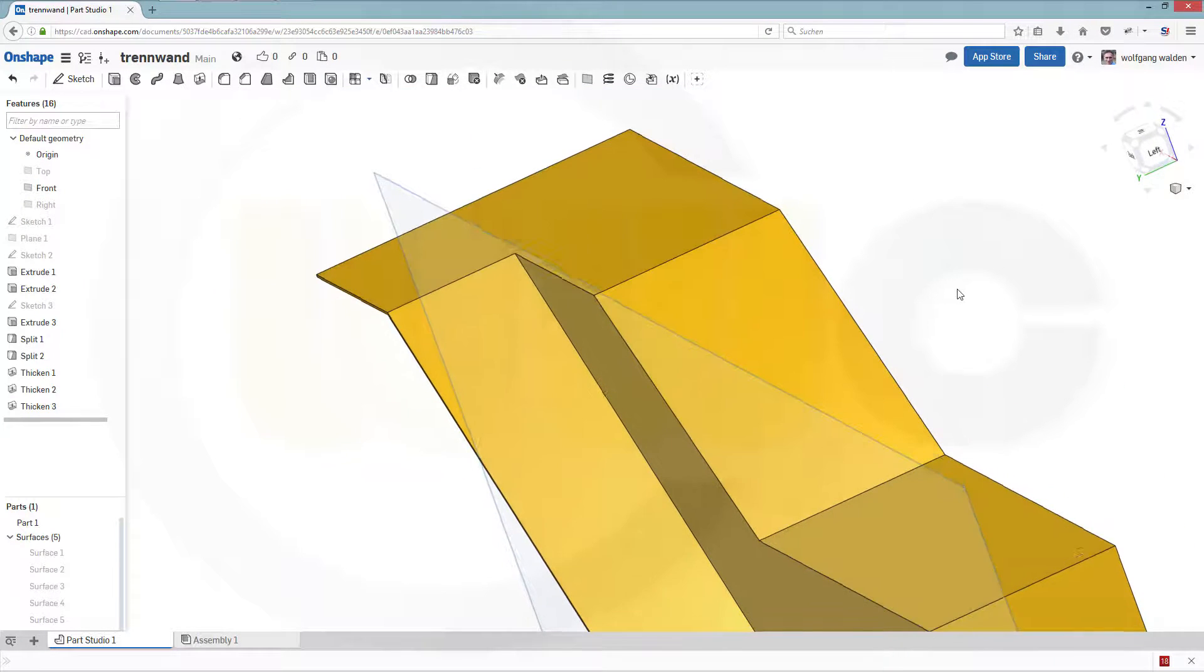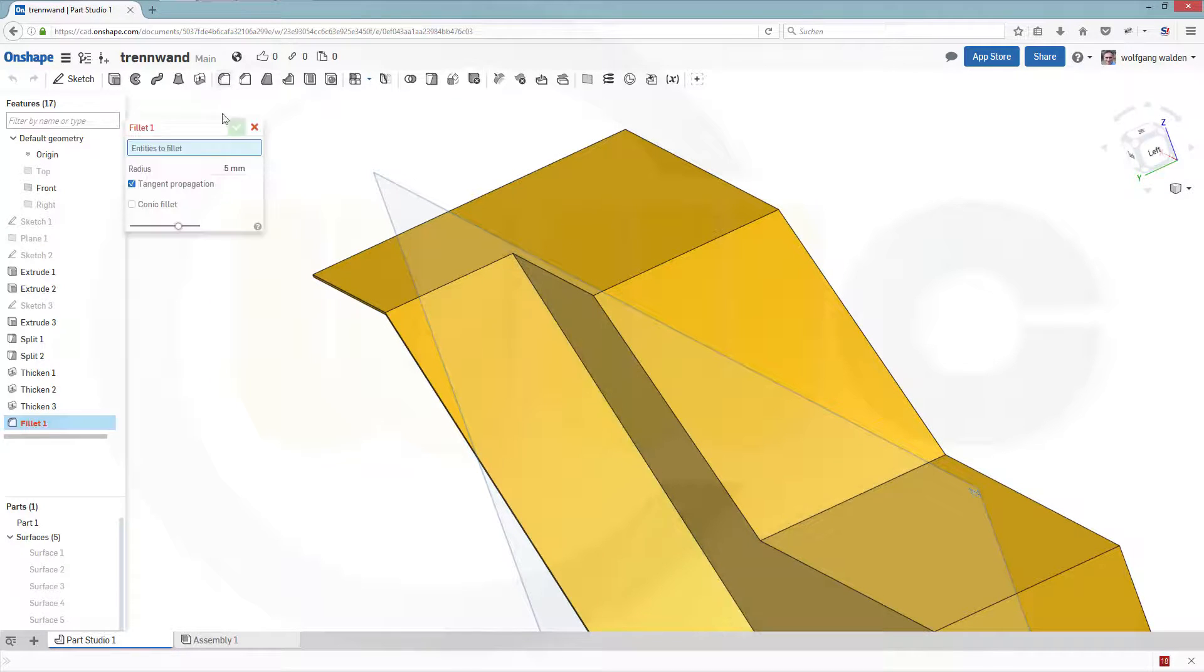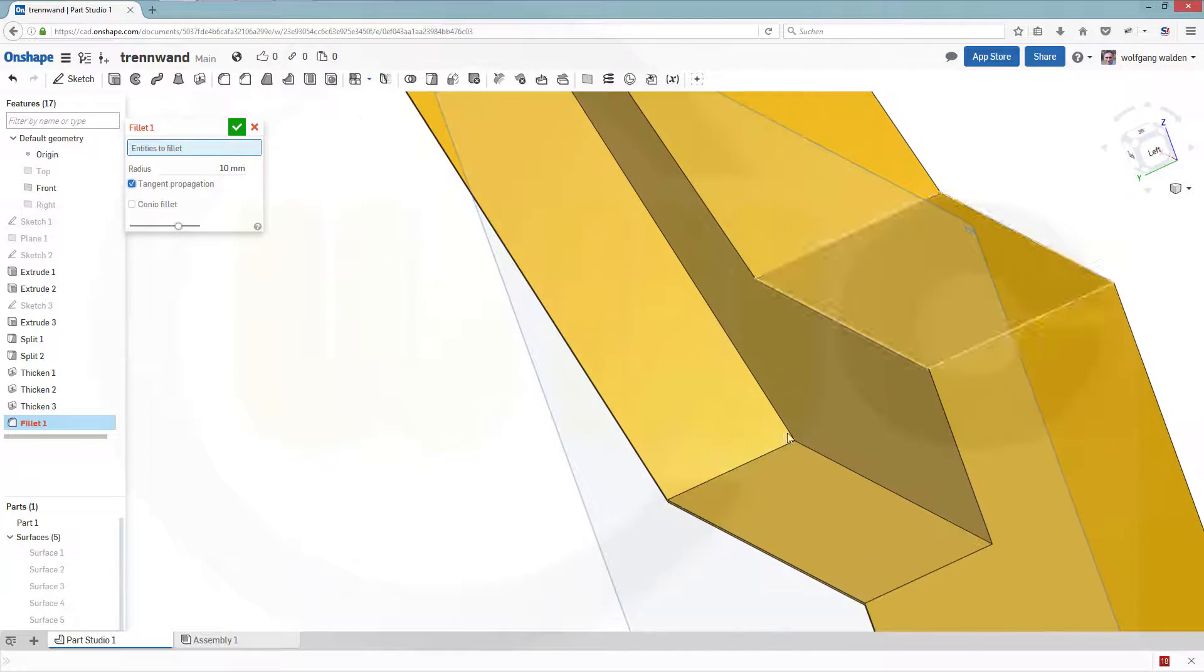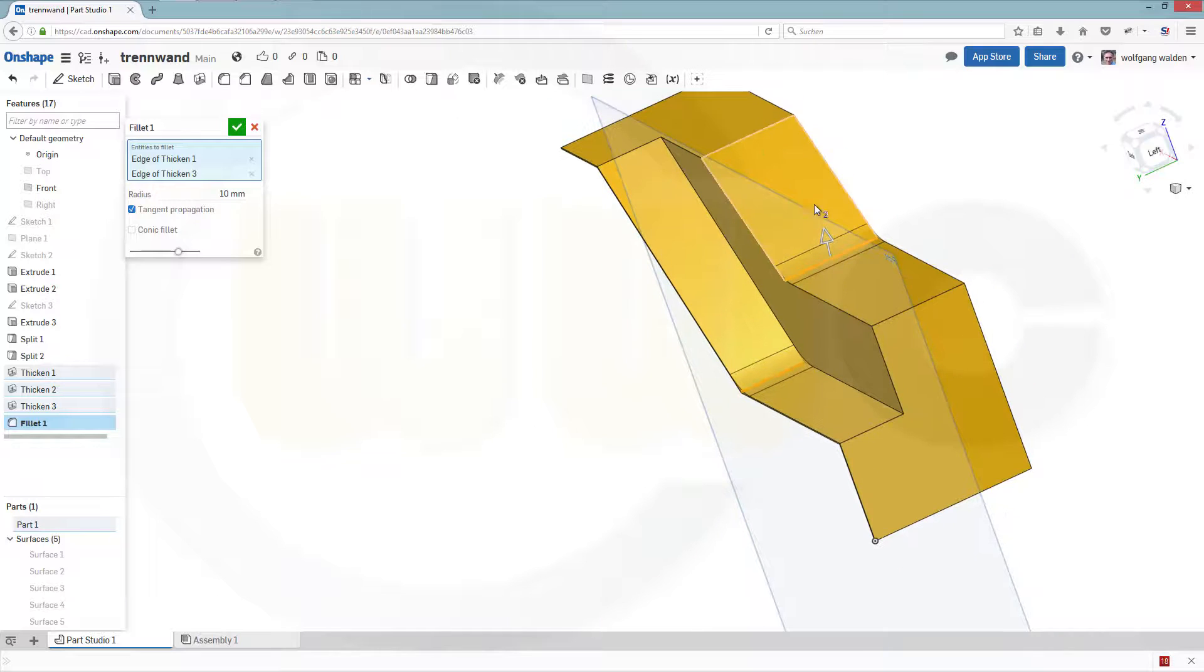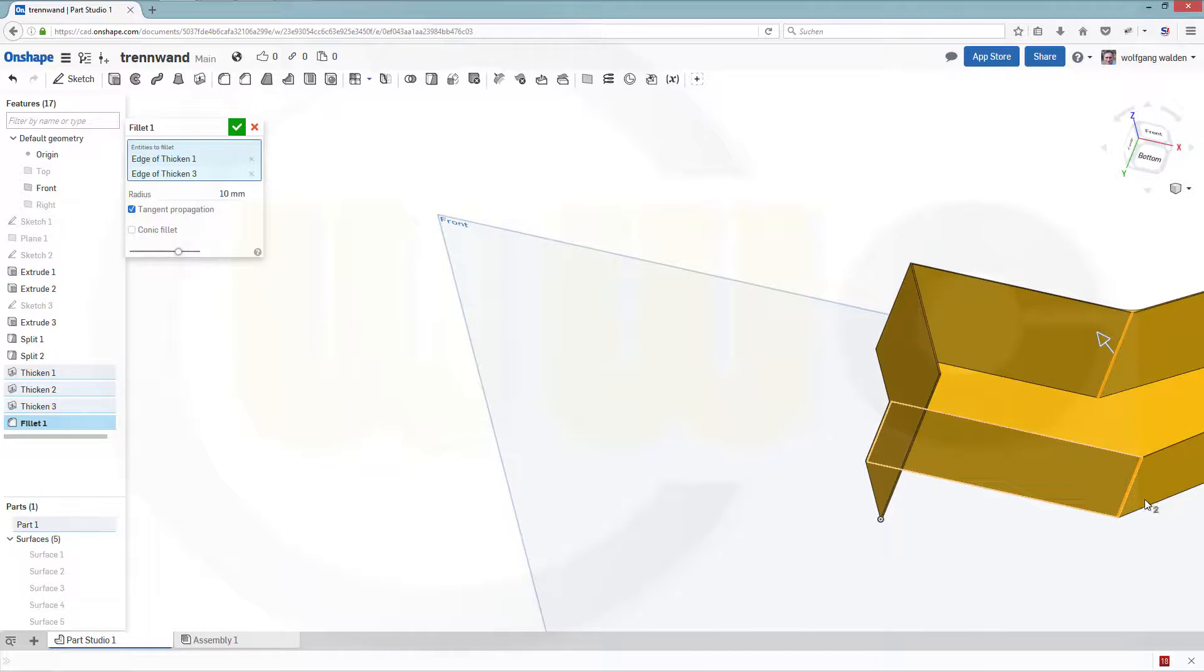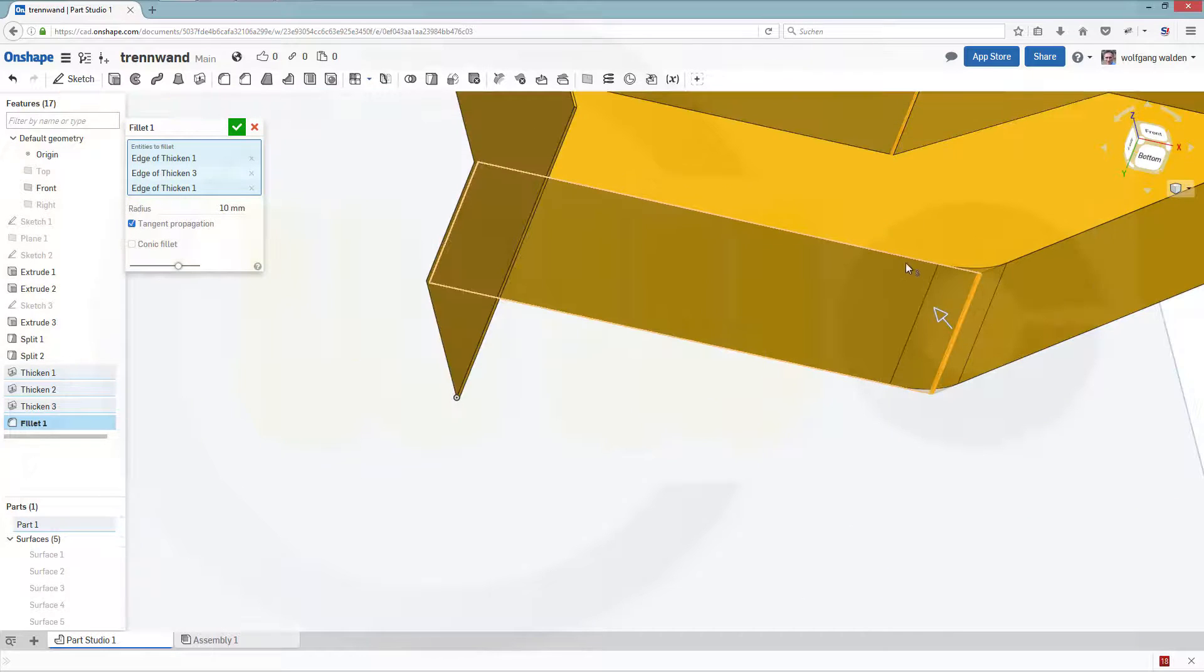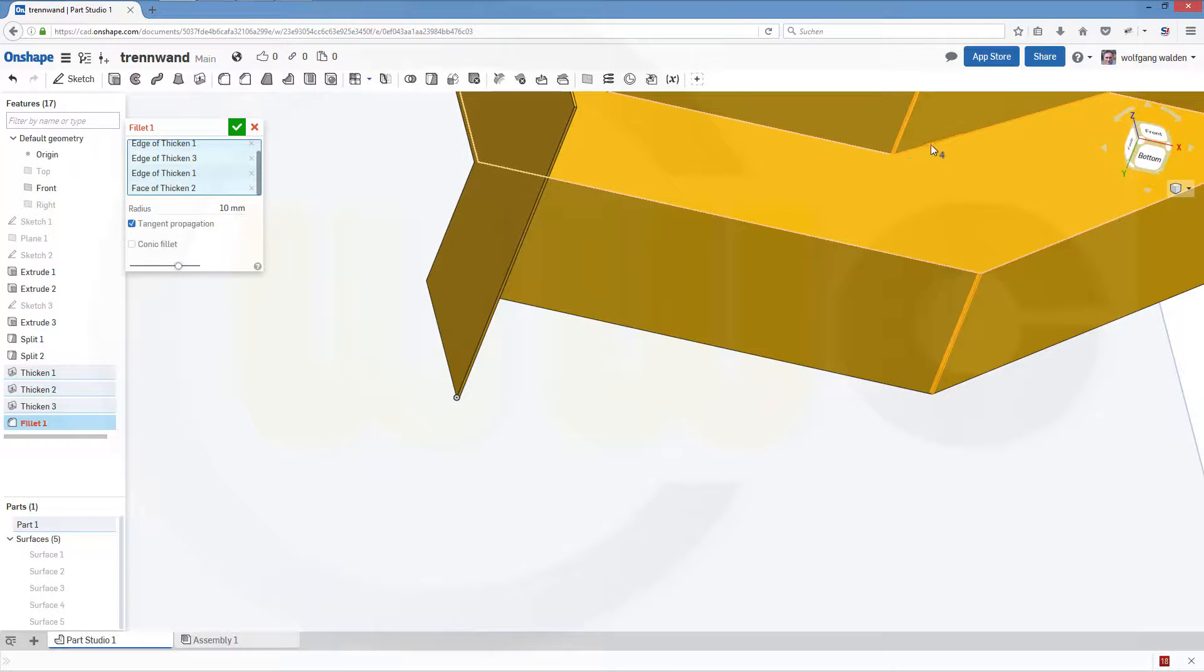Now let's make the fillets. So there should be fillet with 10, right here, here, and you have to fill the other side as well. So go for this edge, this edge.